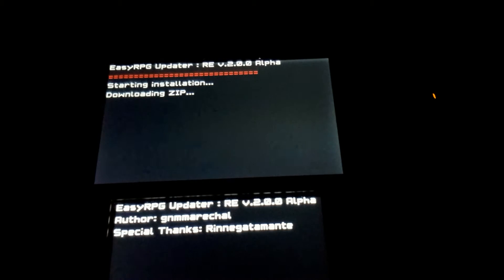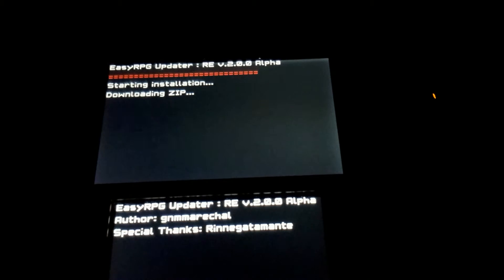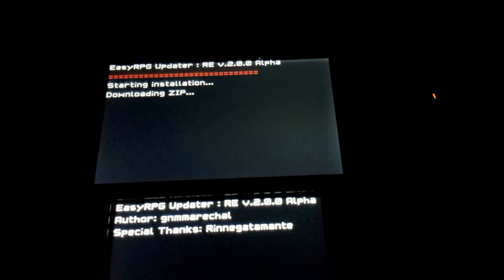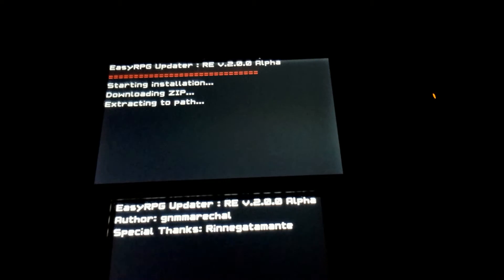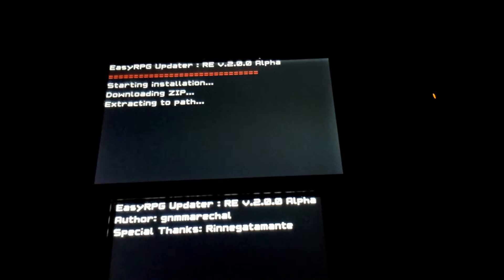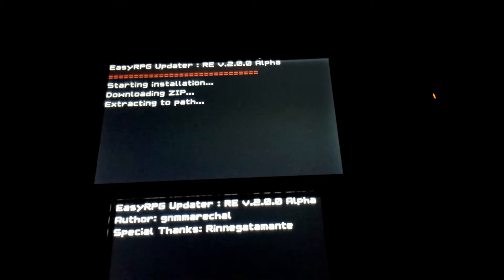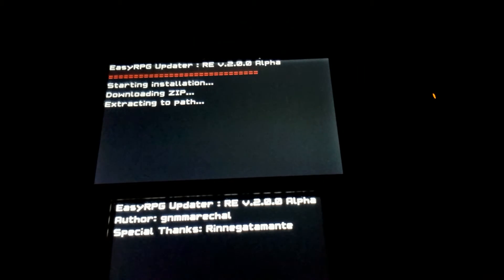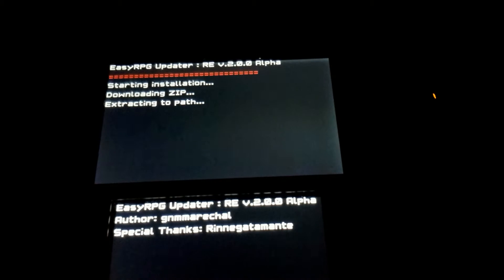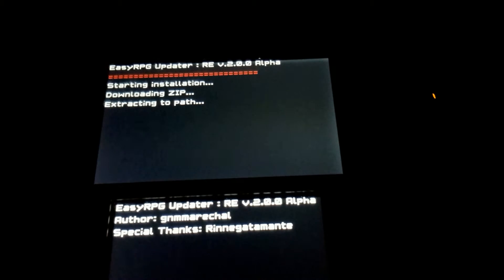So, it will download the zip file from my server, and it will extract it to the correct path, which is the EasyRPG Player directory. Let's just wait for it.